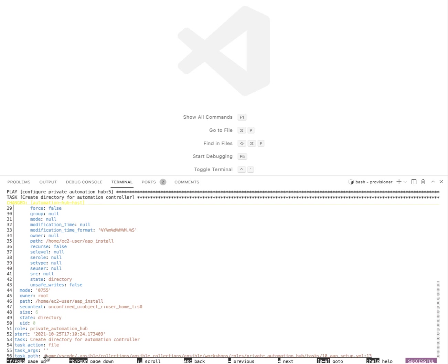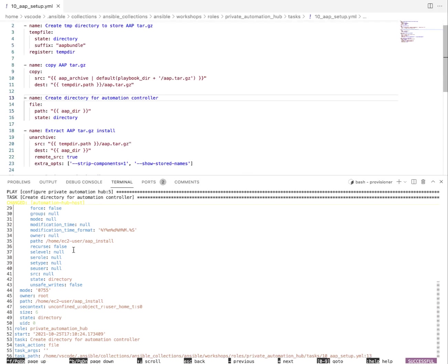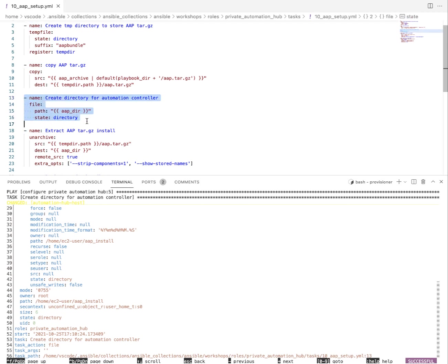And if I hold down command and then click it, now I'm opening up not only that file but exactly the line number for that task, create directory for automation hub.